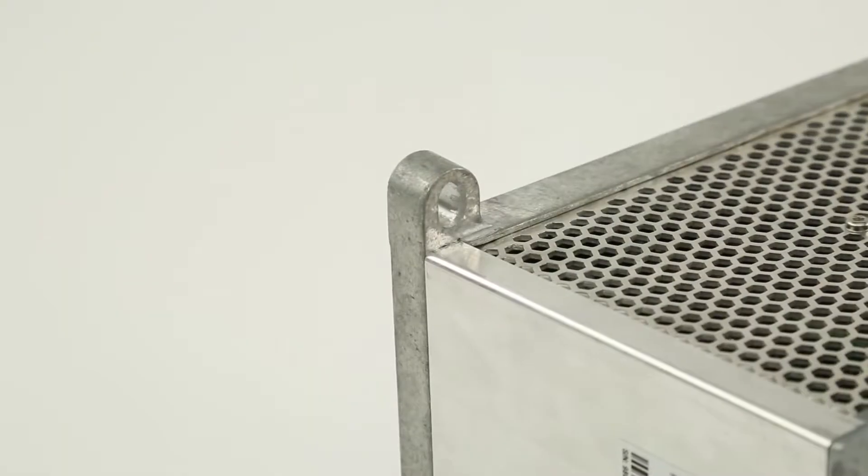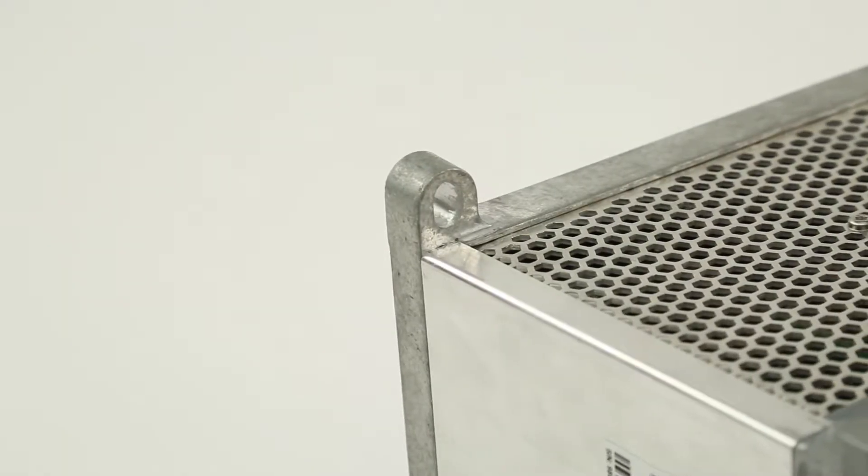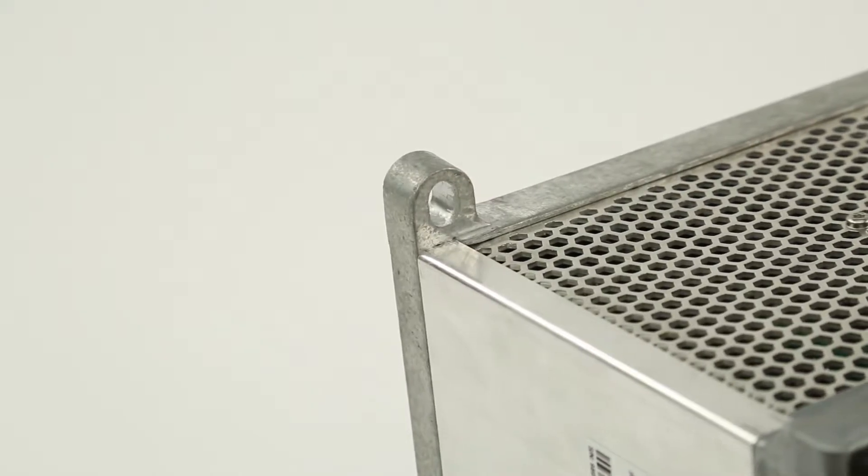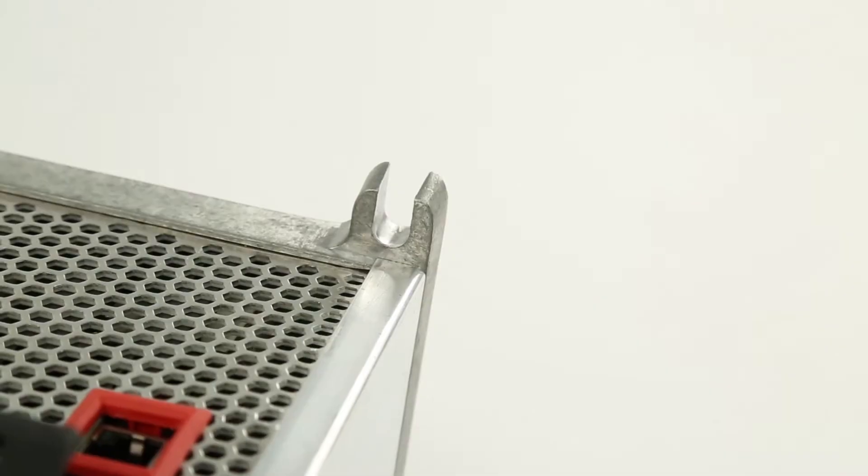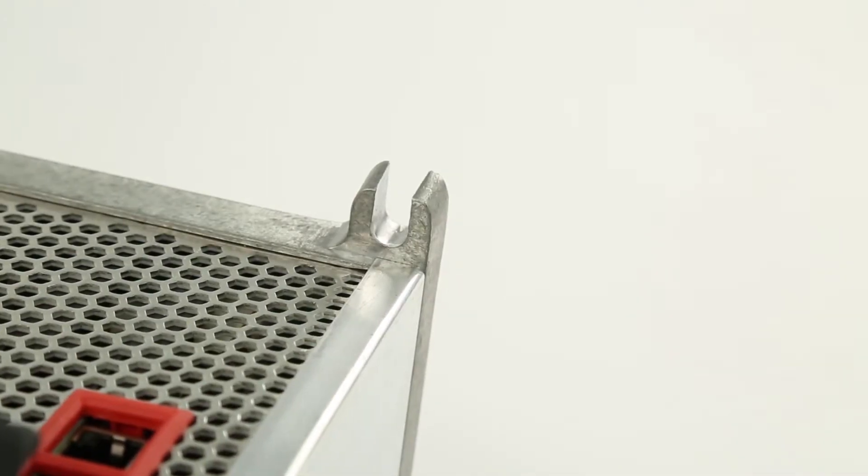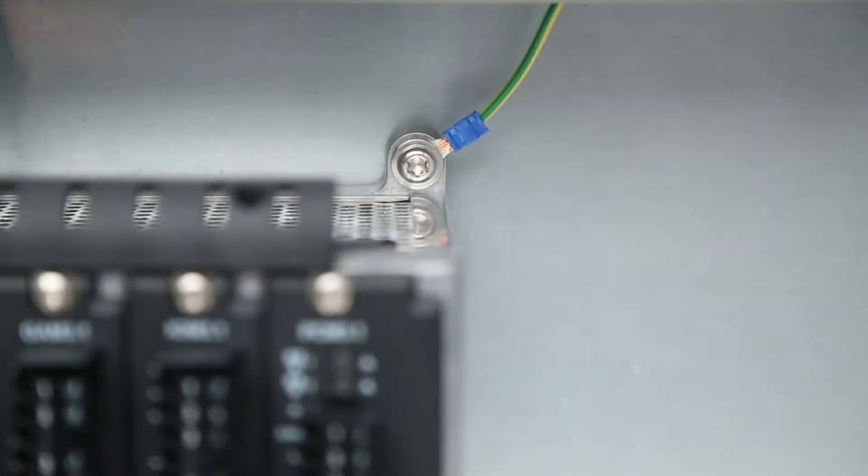When mounted, the rack frame must be grounded. The frame has four mounting brackets, two of which have position adjustment. A suitable ground connection must be made to one of the four brackets.